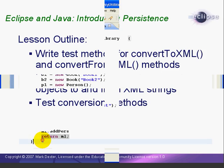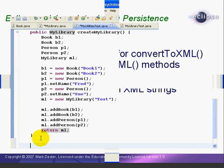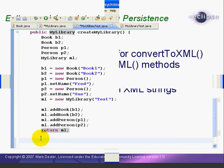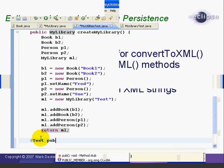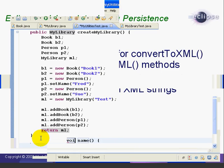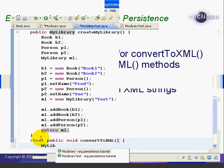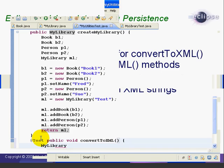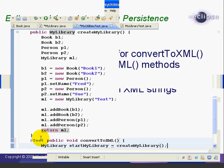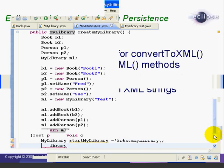Now we can write our test method as follows. We start with the annotation @test to tell it's a test method. Then we declare the method public void convertToXML with no arguments. Then the first line is to create a MyLibrary object called StartMyLibrary, and we set it equal to the CreateMyLibrary method.